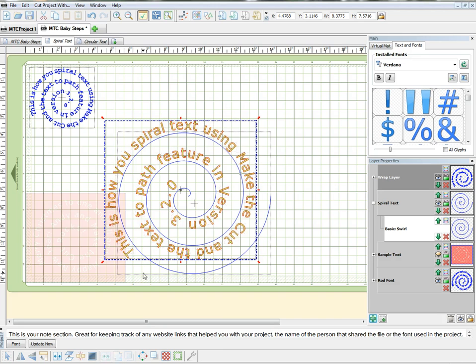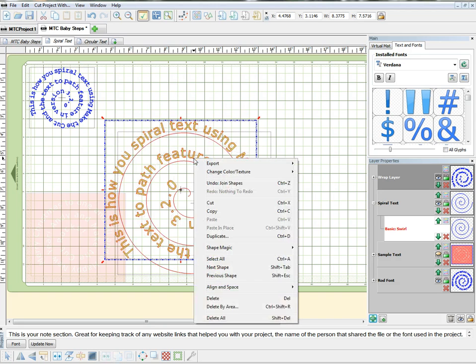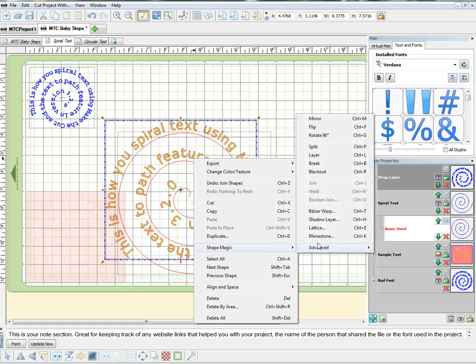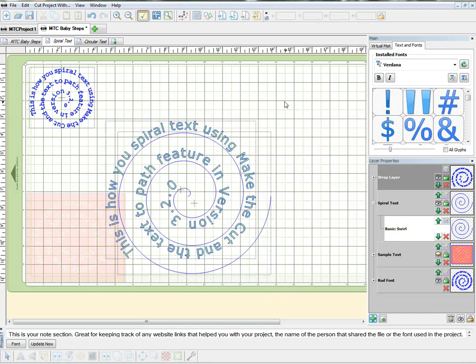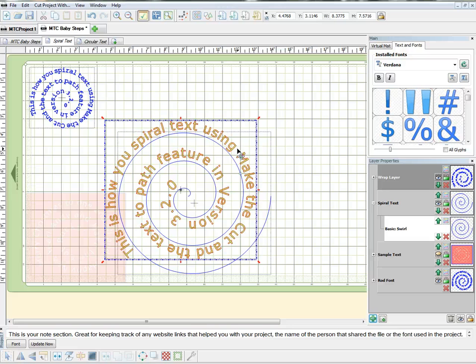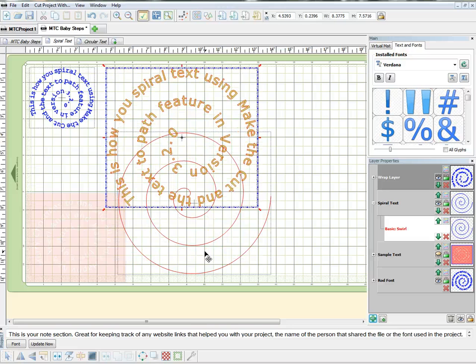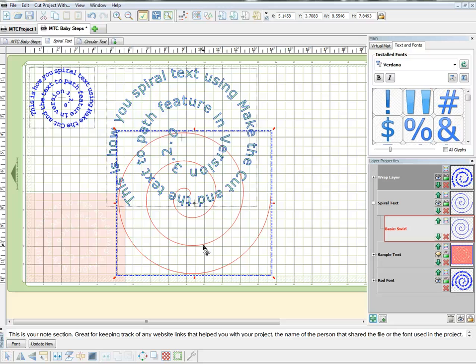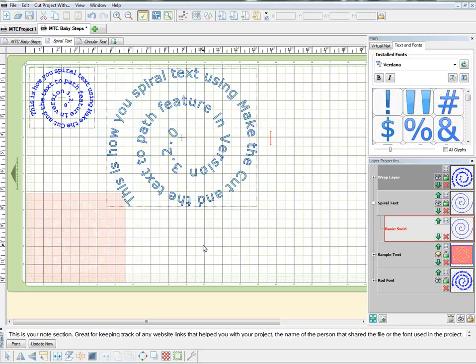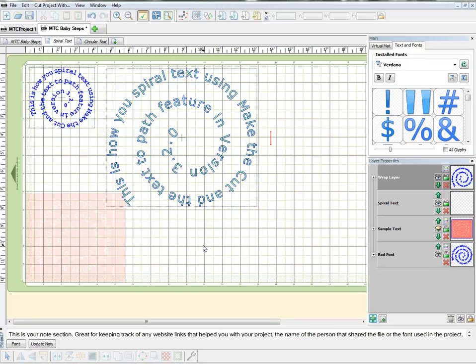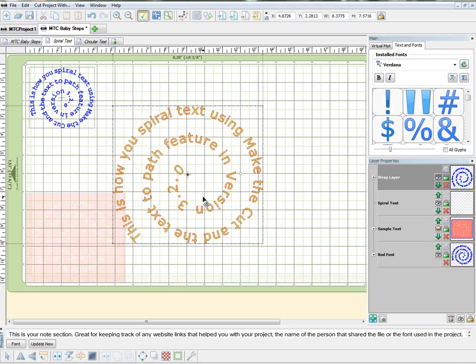You can do that or you can right click on Shape Magic and then come over here and say Join. Mine's grayed out because I've already done it. Once you've got that joined, you really don't need your spiral anymore. You can just push your Delete key on your keyboard and get rid of that spiral.